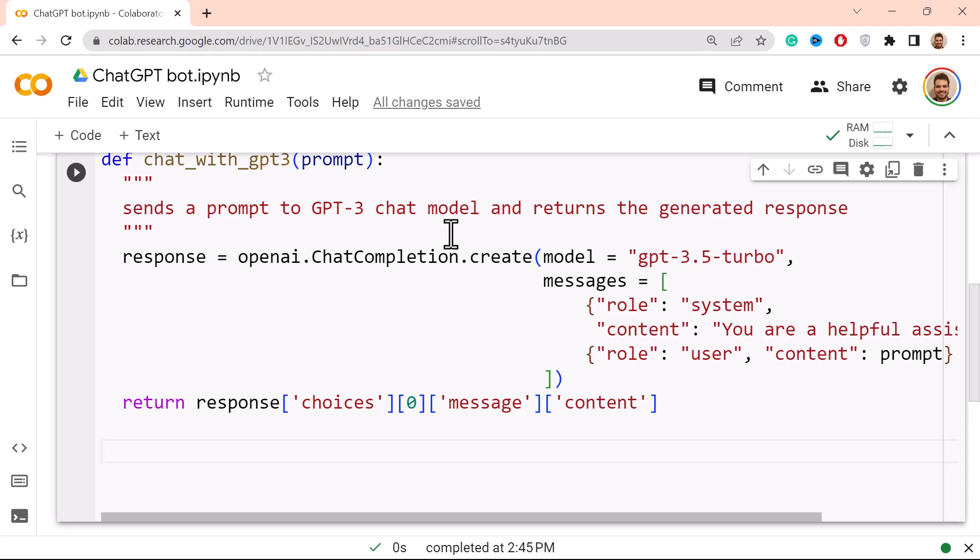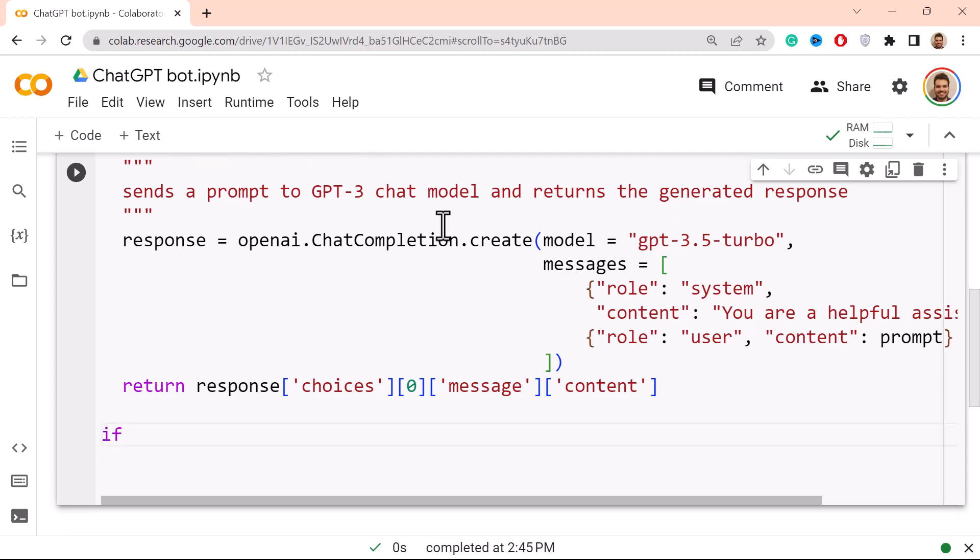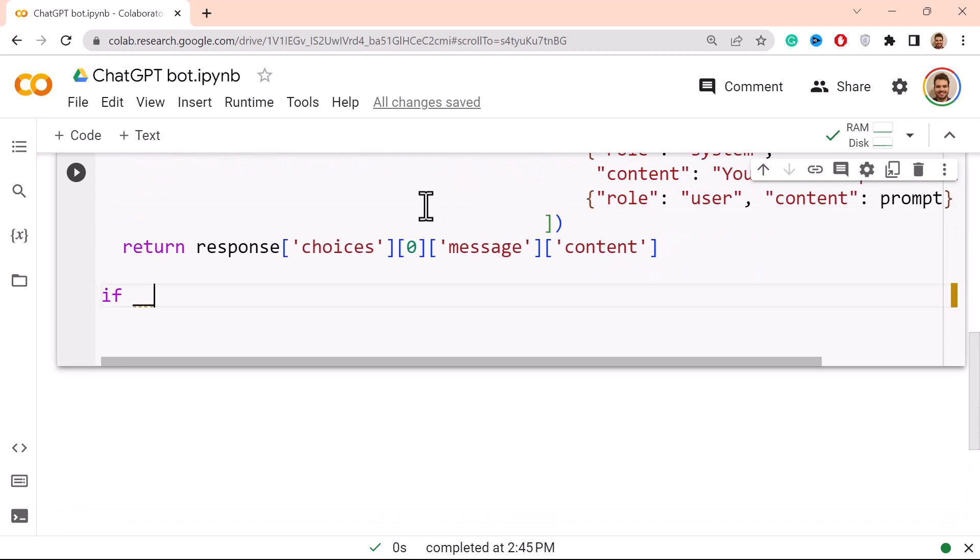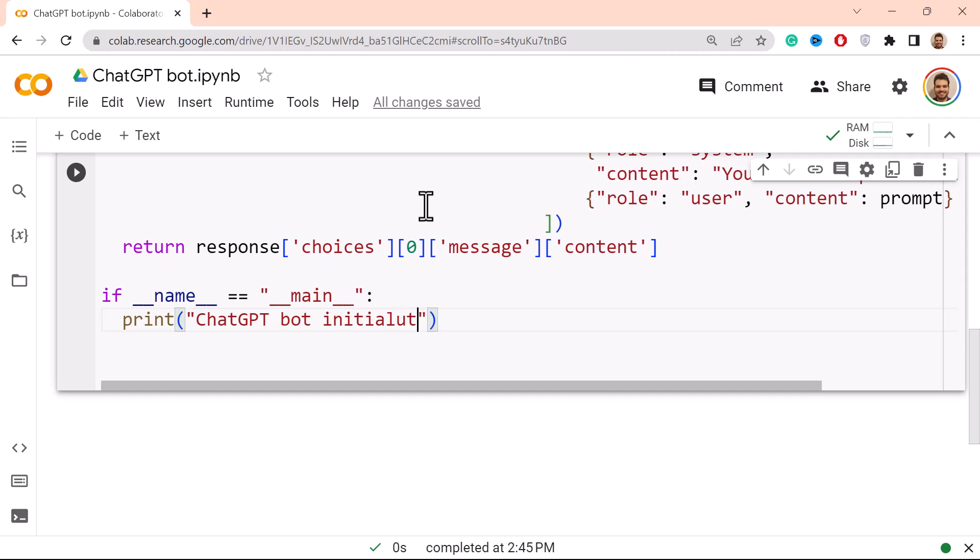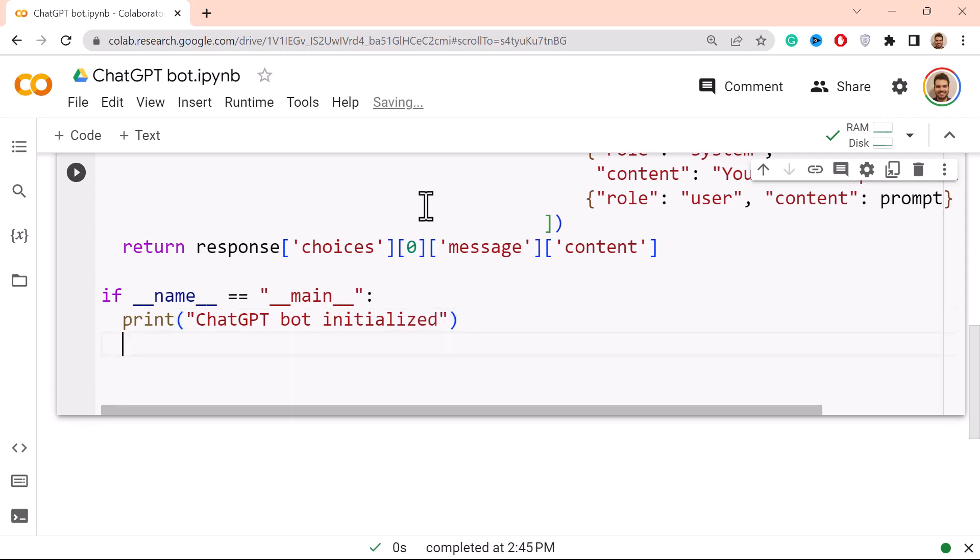And this is where Python, because it's programming that is oriented to objects, actually comes to work. So if double underscore name equals equals and then to the main, again double underscore, colon print. And then here I print 'ChatGPT bot initialized.' And then I continue. So while this works, while, and this is the part where the user actually makes it work or not.